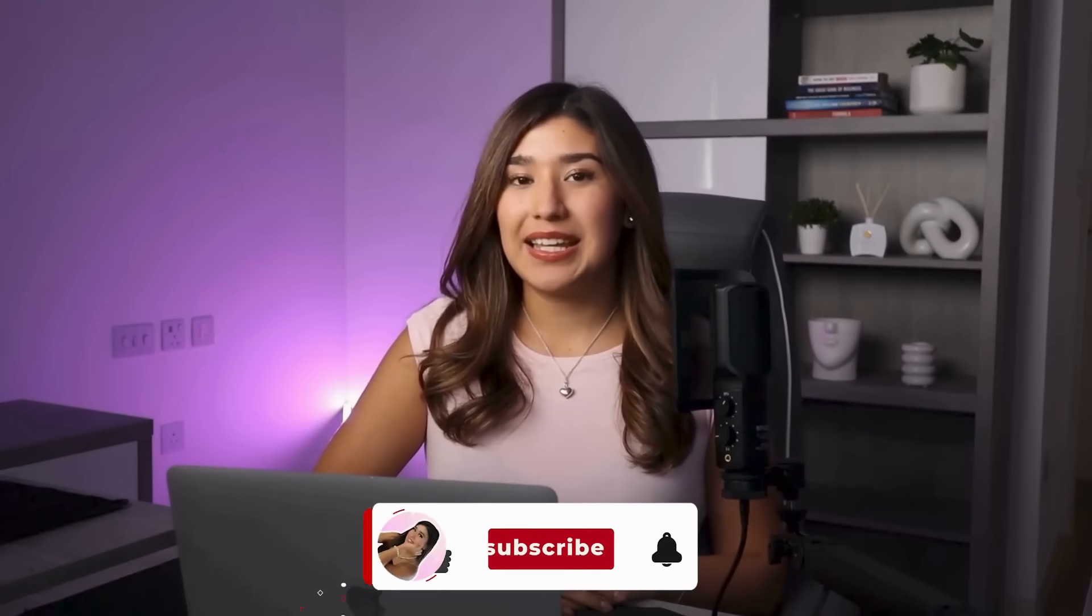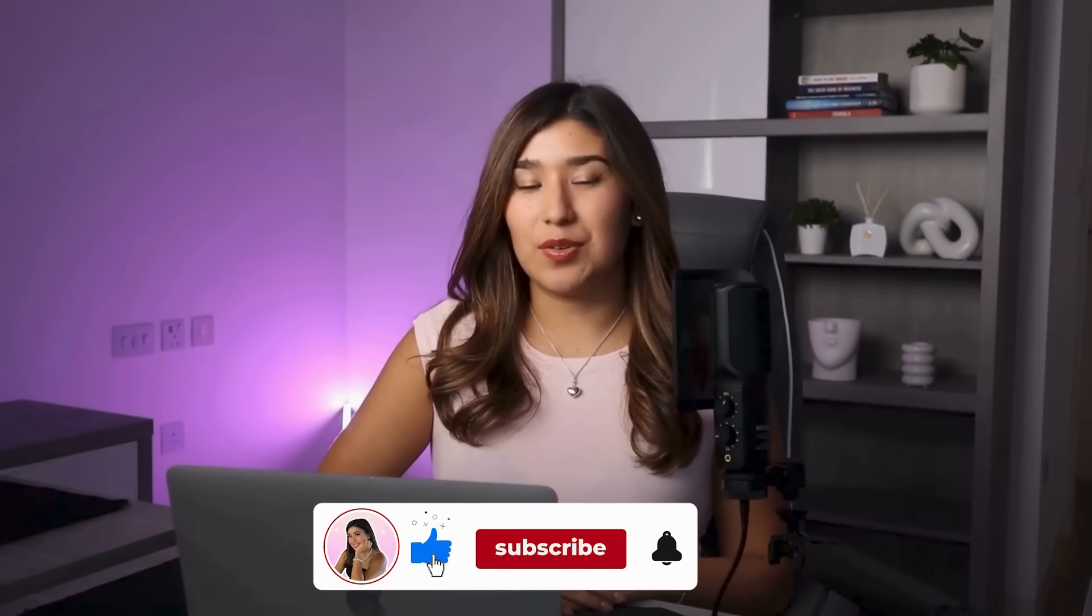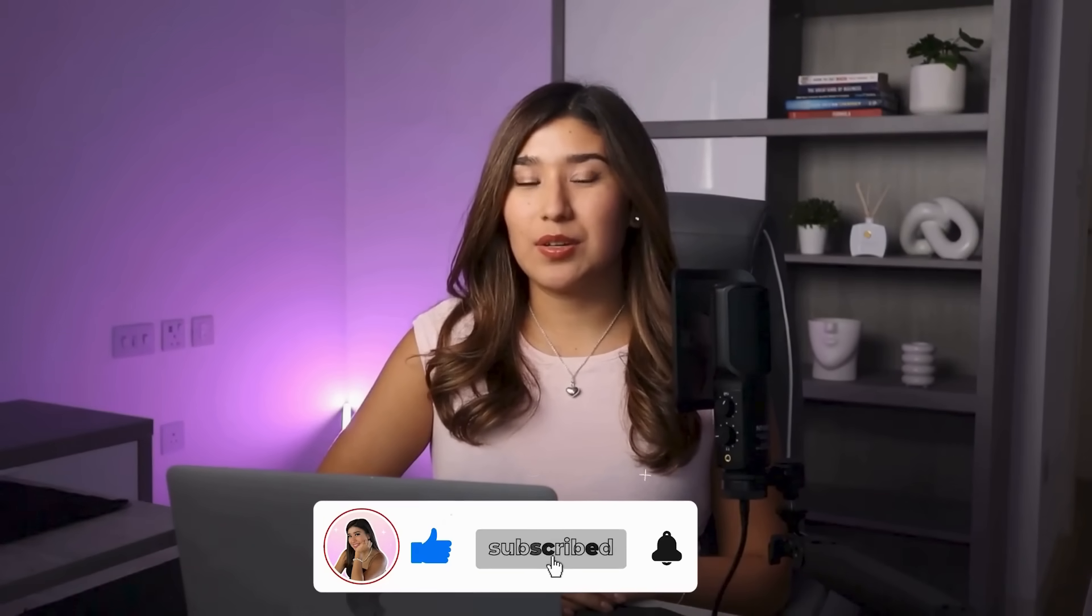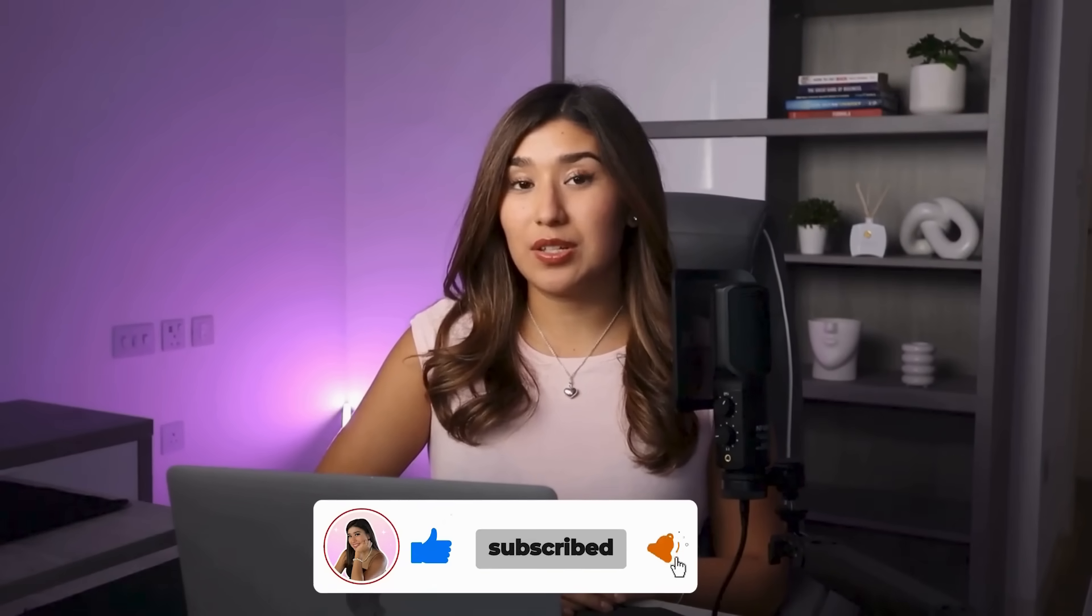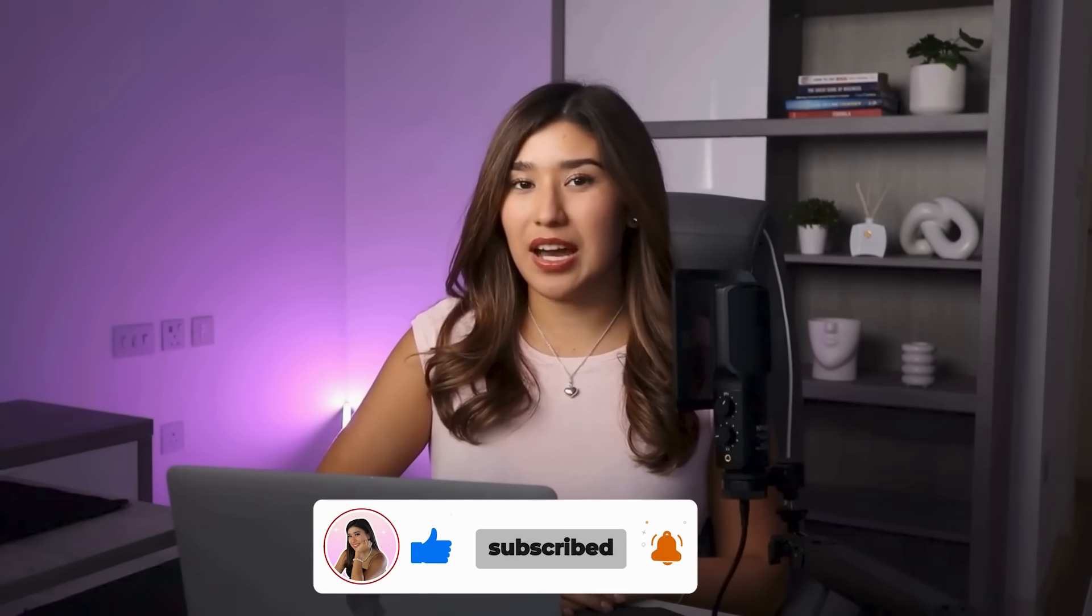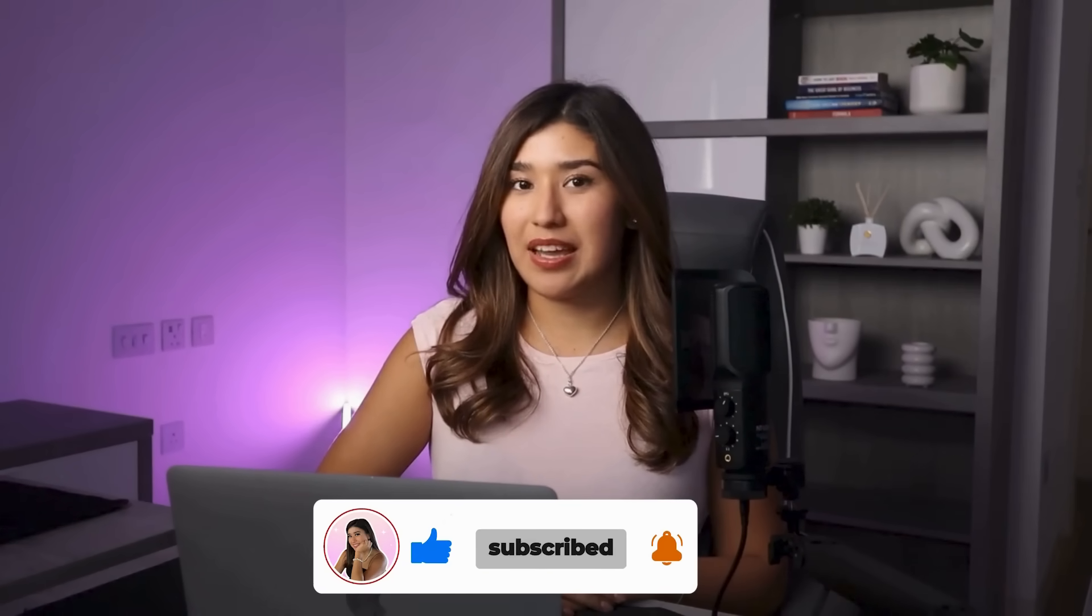If you love this video, hit like, subscribe, and let me know in the comments what kind of designs you're going to sell. Your online store journey starts now. And trust me, it's way easier than you think.